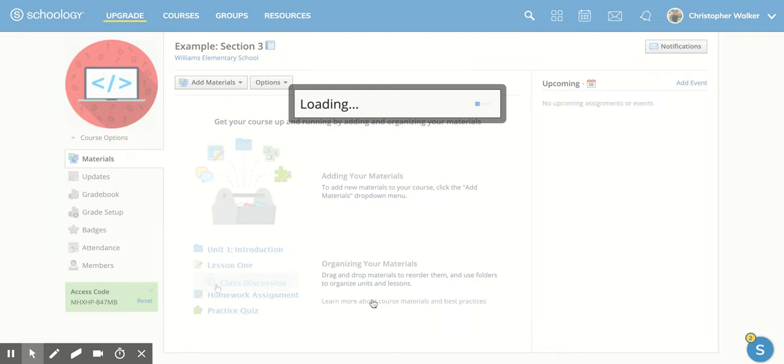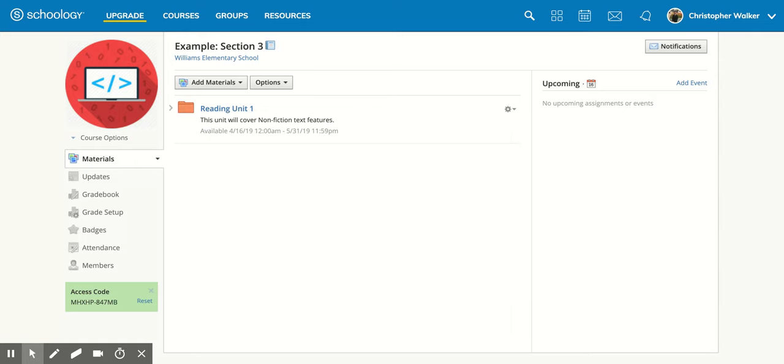So I'm going to click on that, and then it's going to create my folder for me. So you see I have my folder color. It has the description, the title, and then it even tells me when it's available.